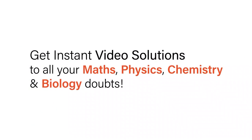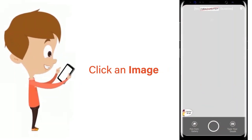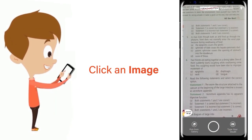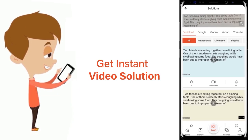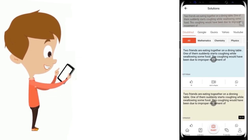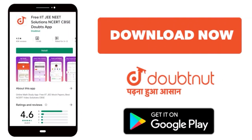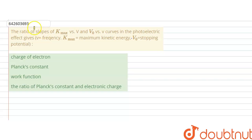With Doubtnet, get instant video solutions to all your maths, physics, chemistry and biology doubts. Just click the image of the question, drop the question, and get instant video solution. Download the Doubtnet app today.